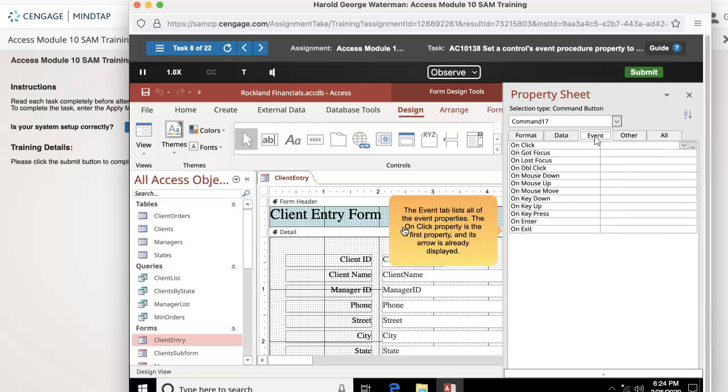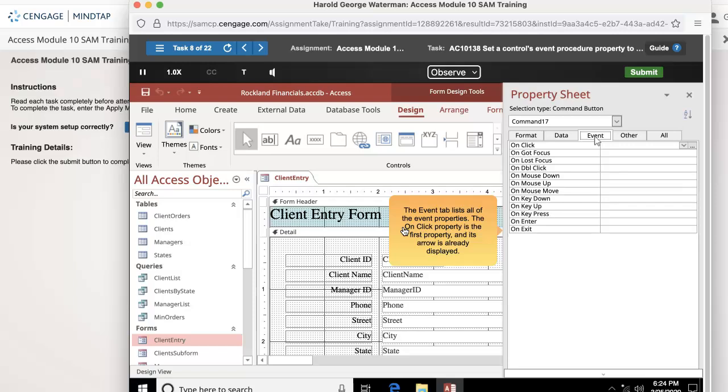The event tab lists all of the event properties. The on-click property is the first property and its arrow is already displayed. Click the on-click arrow.